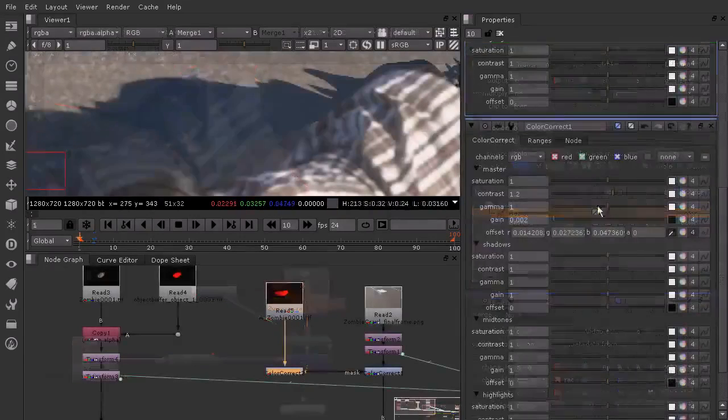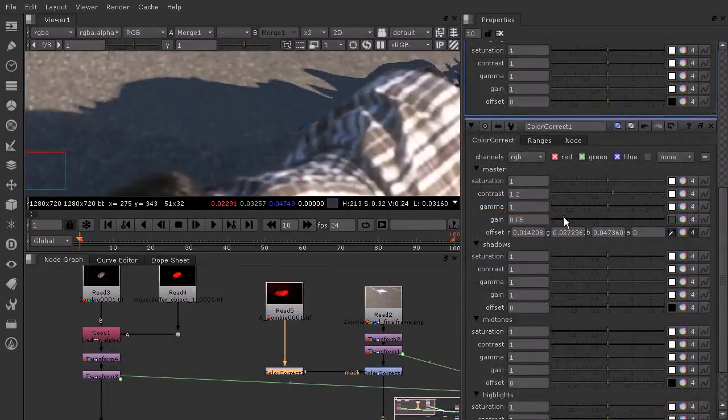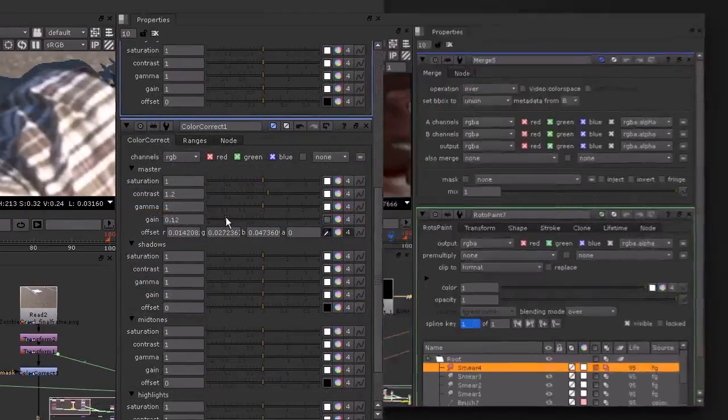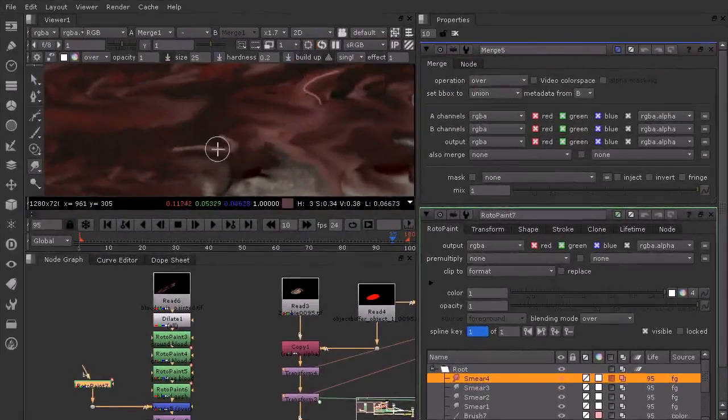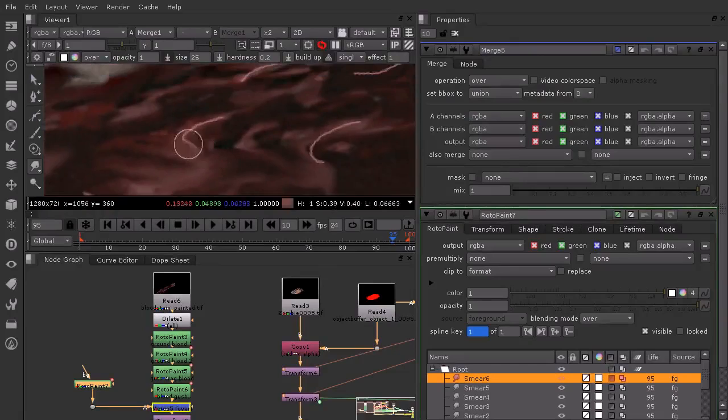We use a unique color correction method for utilizing our shadow pass that gets us a perfect match to the color and tint of the live action shadows. By the end of this course,